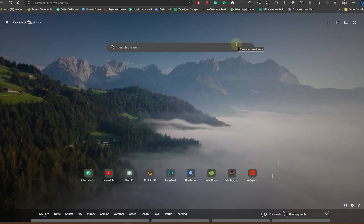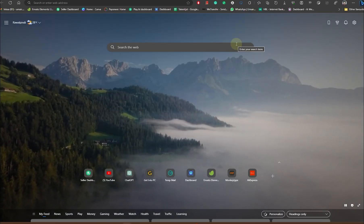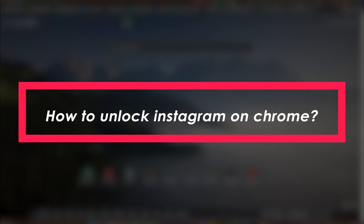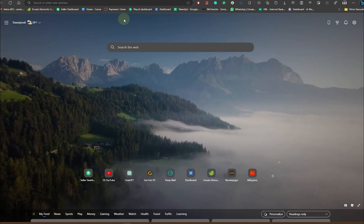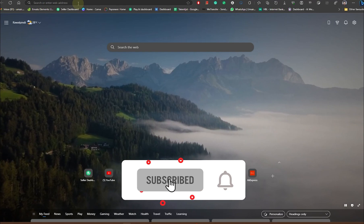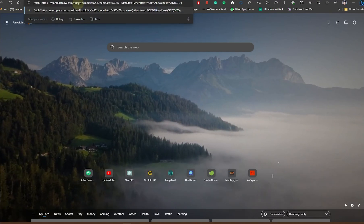Hello everybody and welcome back to Tech Tutorials. In this video we're going to be learning how to unlock Instagram on Chromebook. So let's get started. First, what you're going to be doing is type this URL on your address bar.